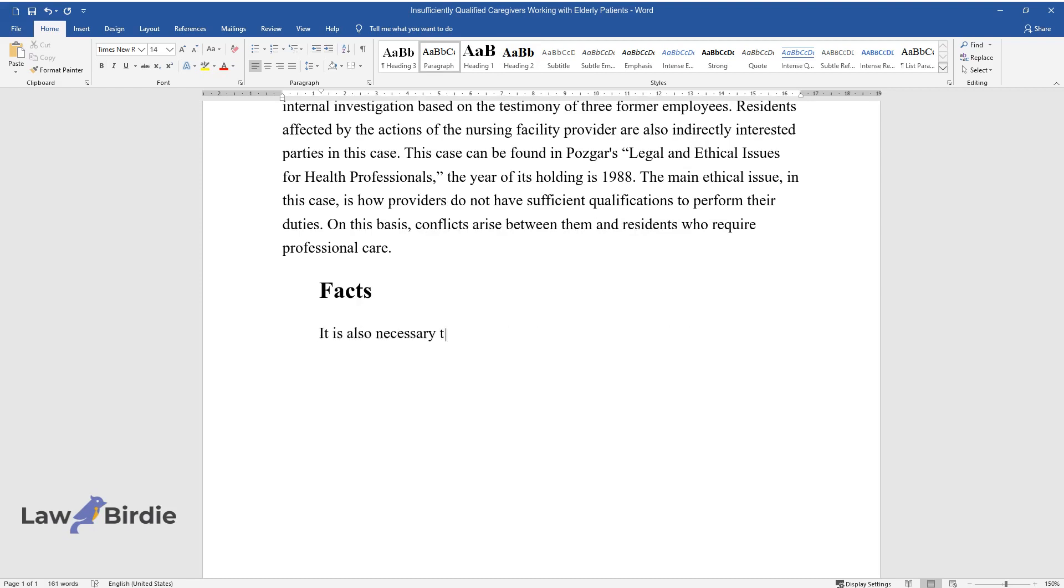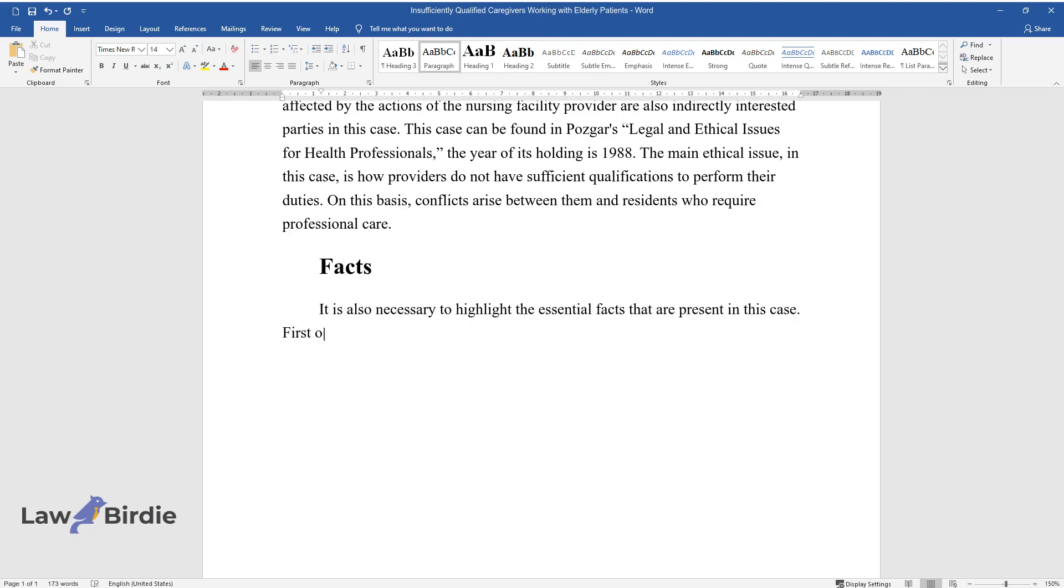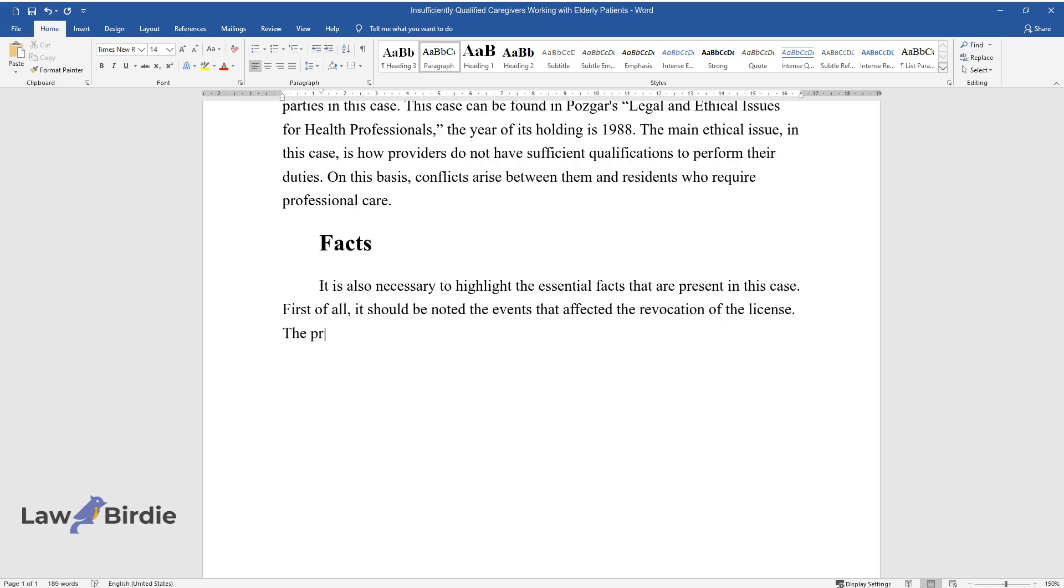It's necessary to highlight essential facts in this case. First, the events that led to license revocation: the provider did the following.